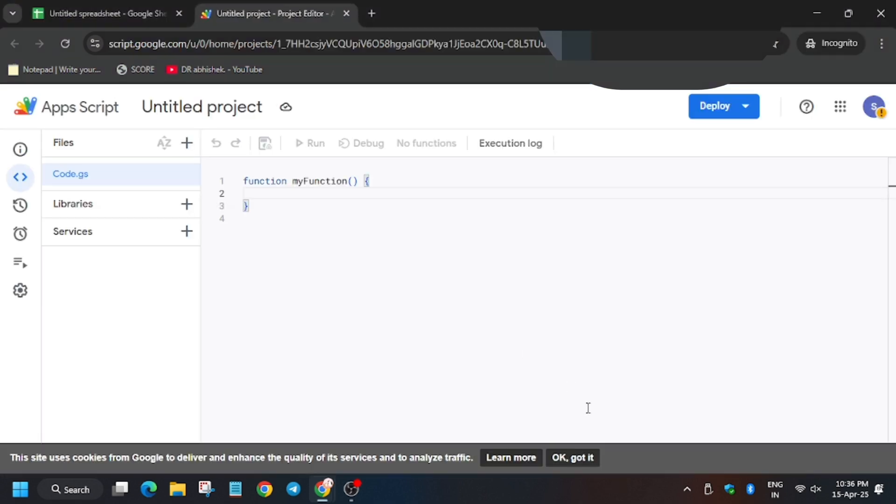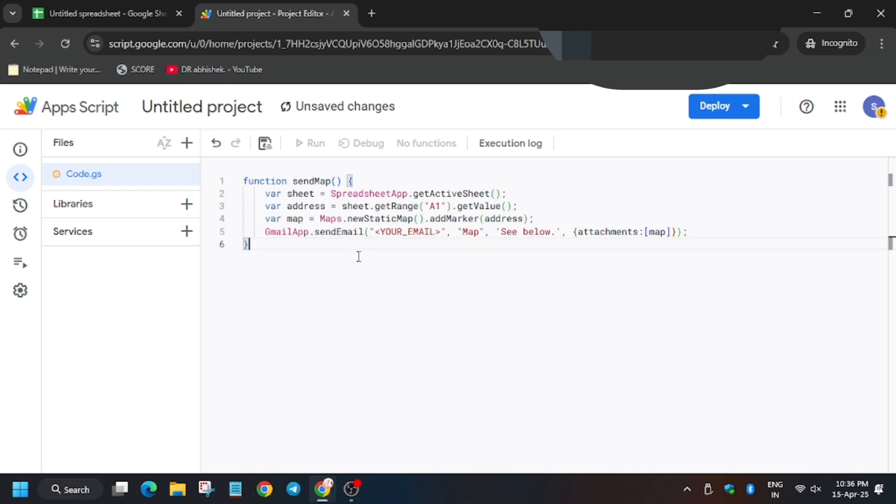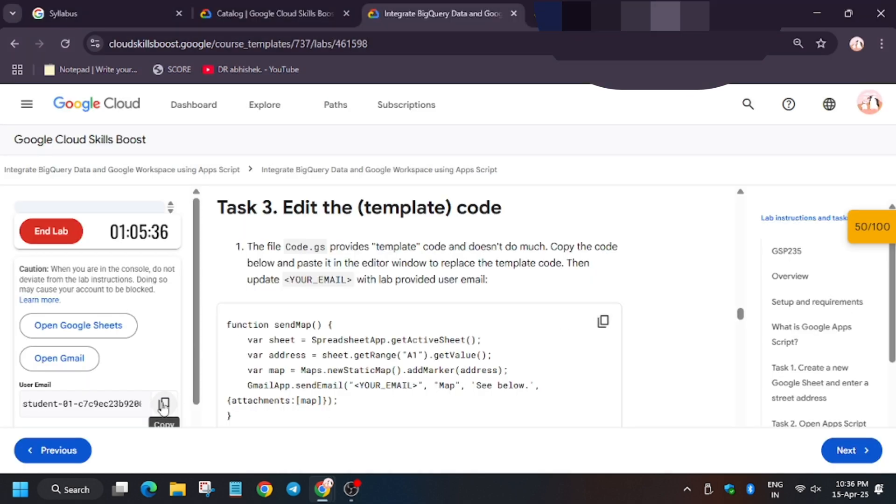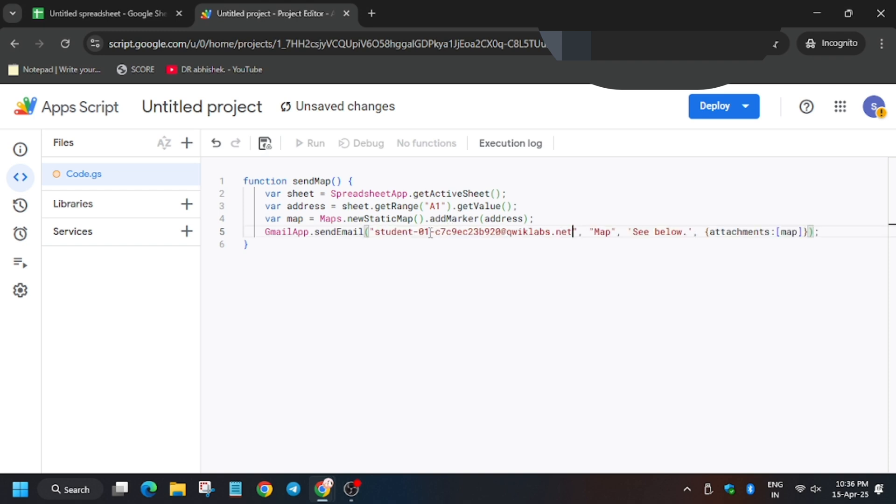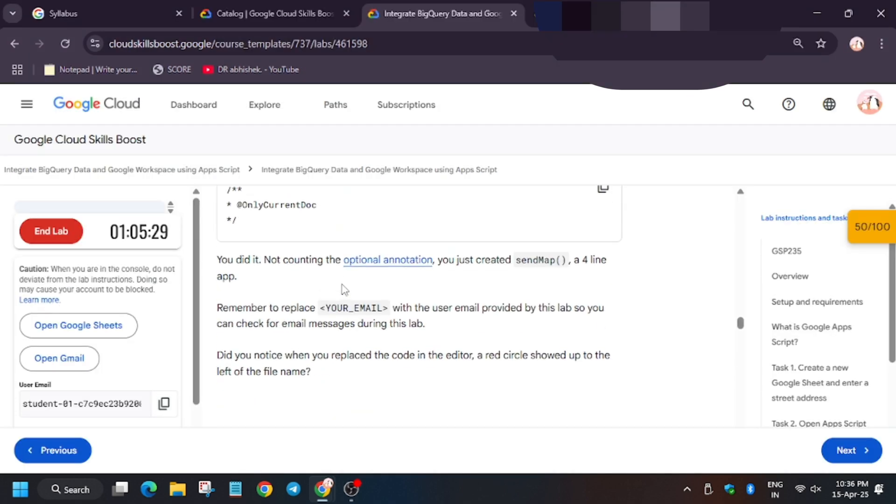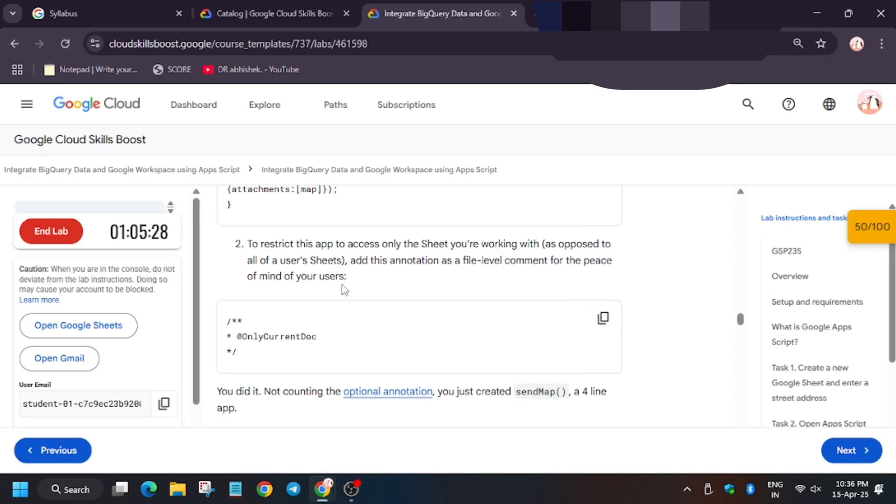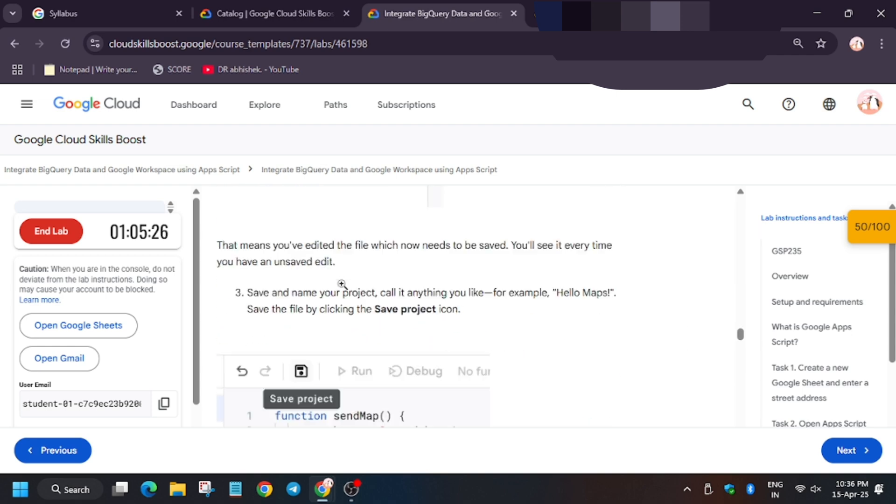So now wait till the app script loads. So finally, app script is live. Click on OK, remove the old code and enter the new code. Just replace your student email ID here and now we need to open this.